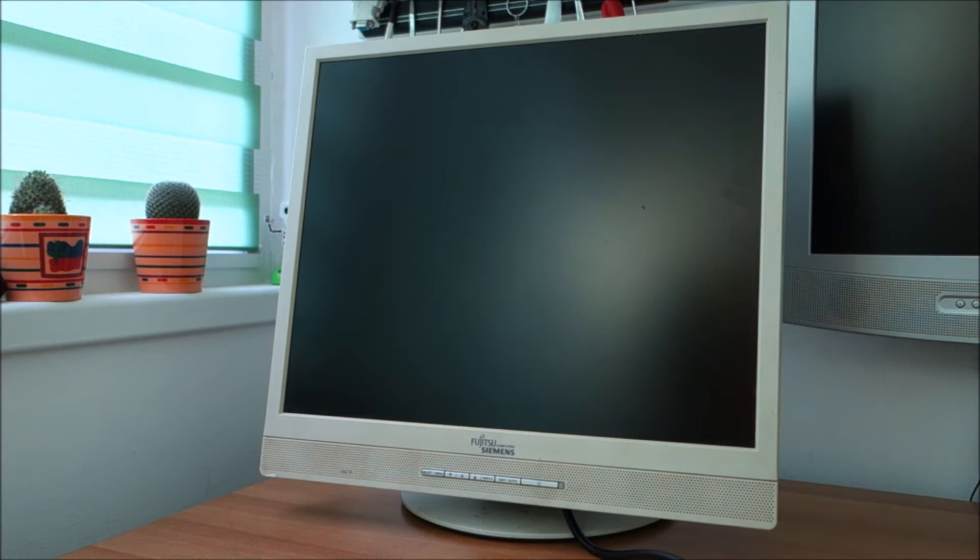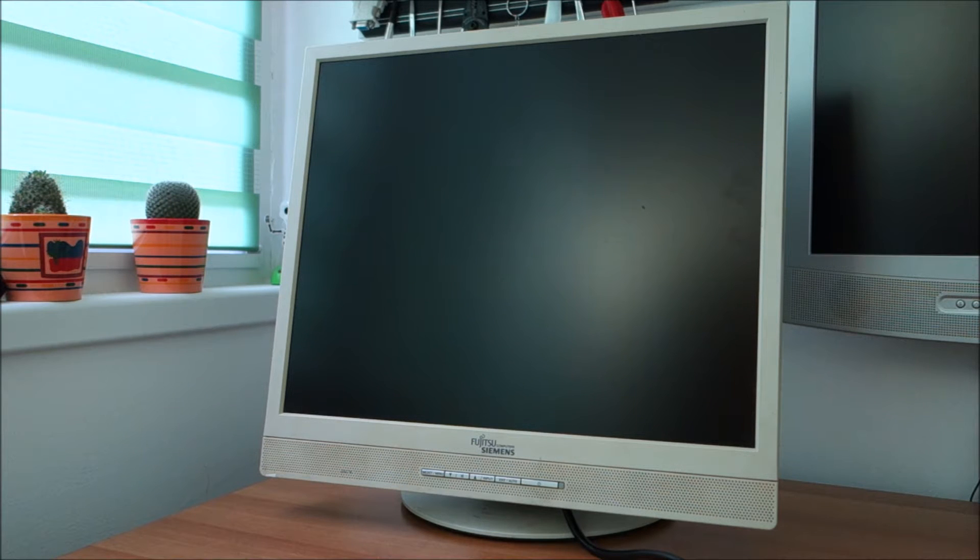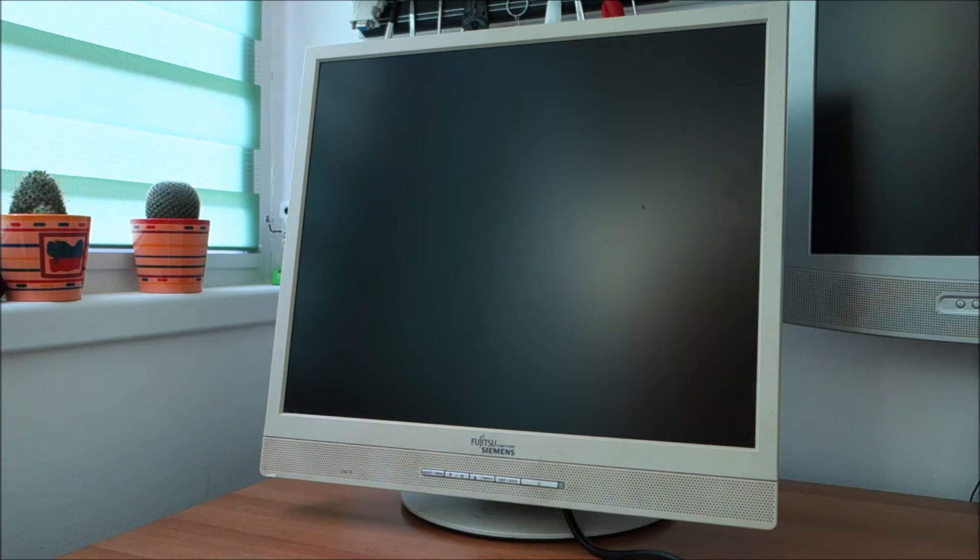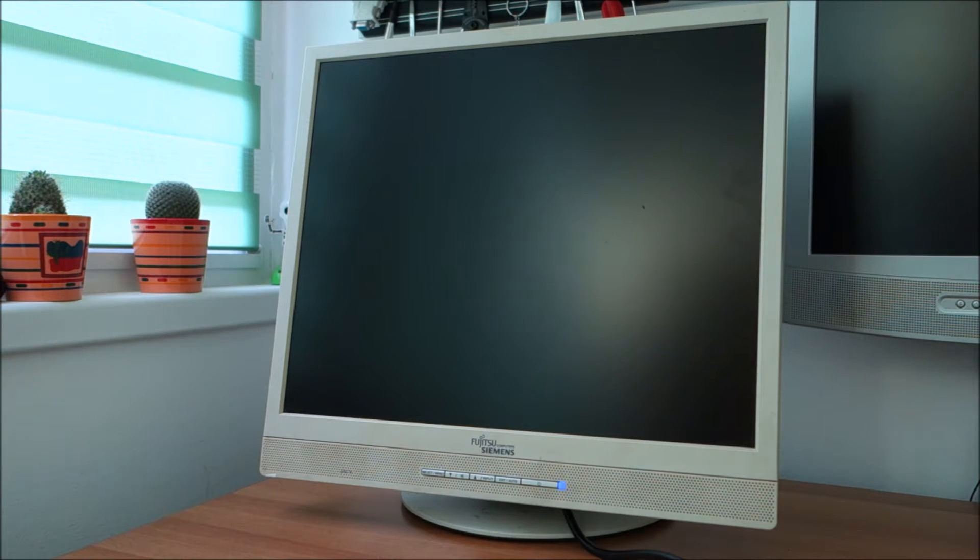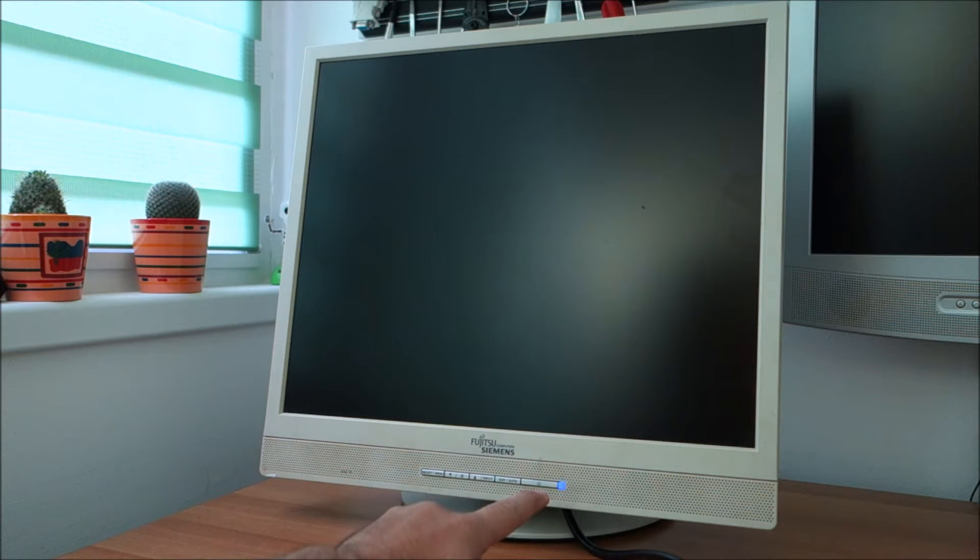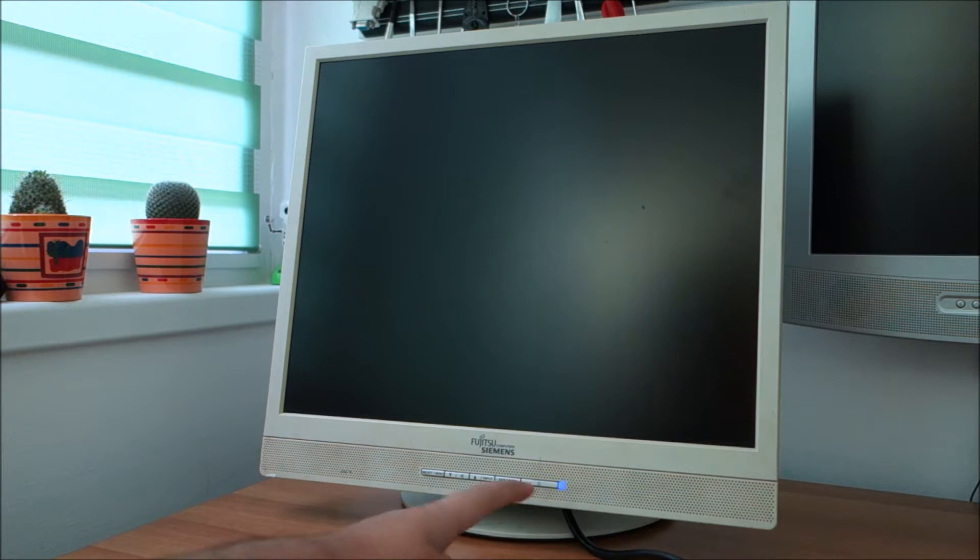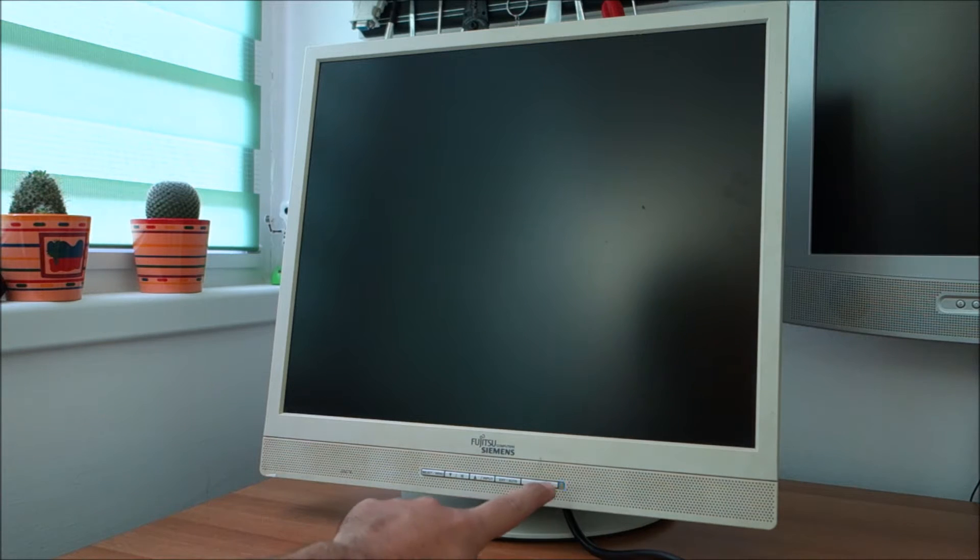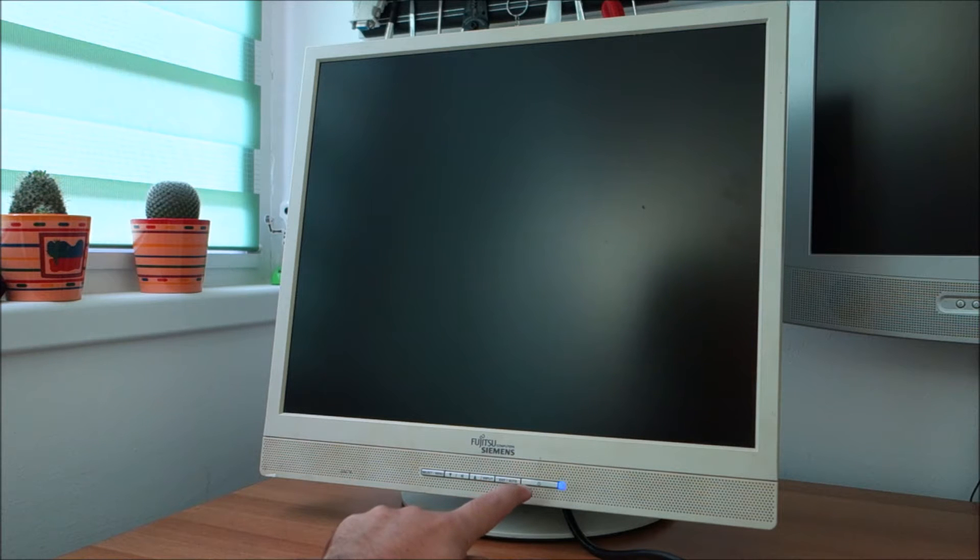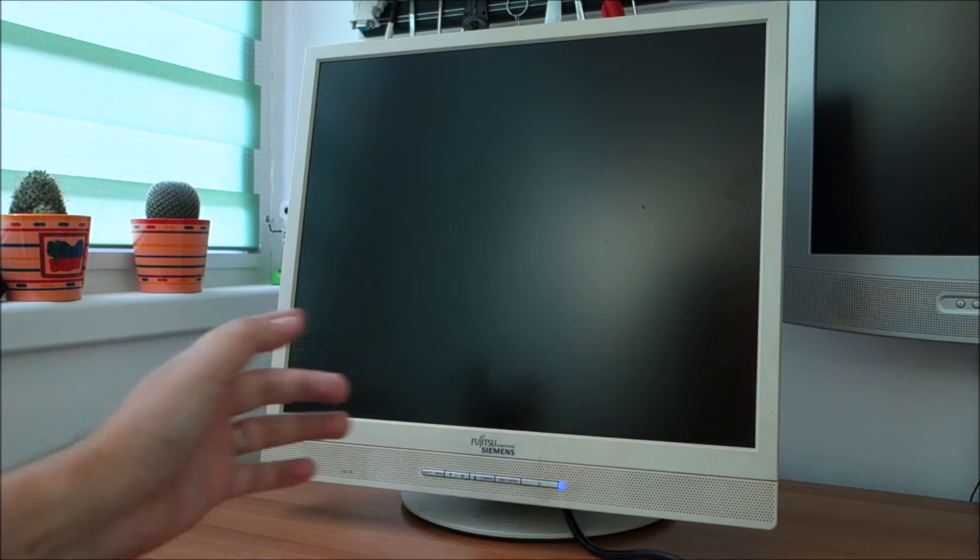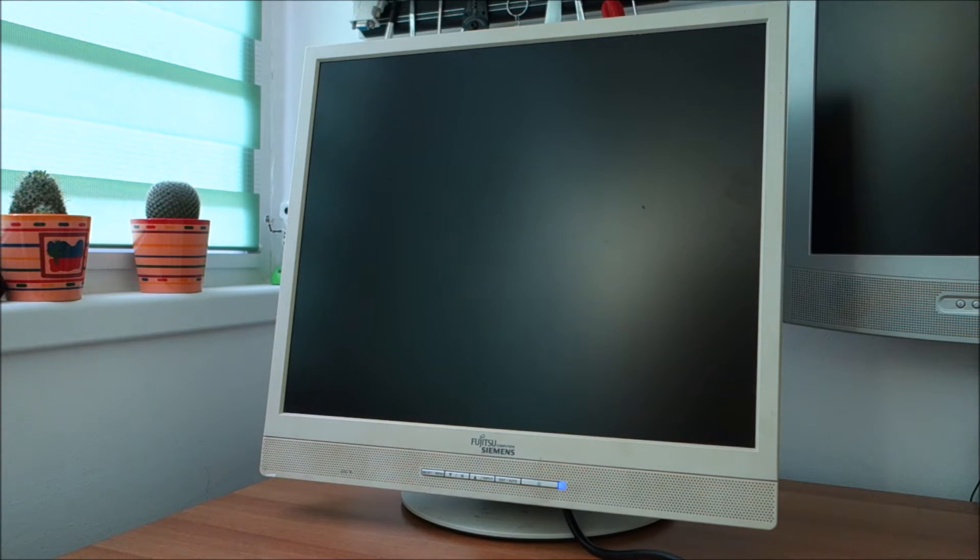Hello guys! In this video I'm going to try and fix this Fujitsu Siemens monitor. Let me just really quick show you what it actually does. It doesn't really want to power on. It just flickers the power LED for a while and then it will shut down. No matter what you try to do, this is its response.